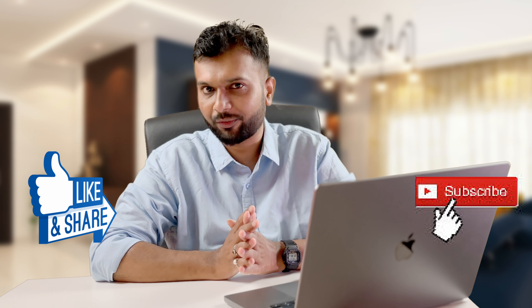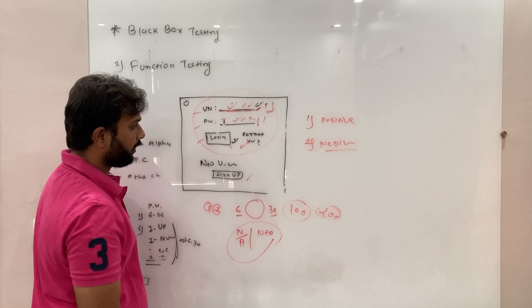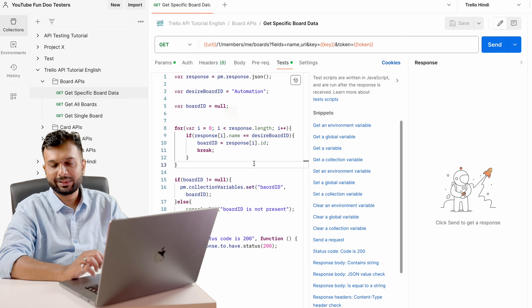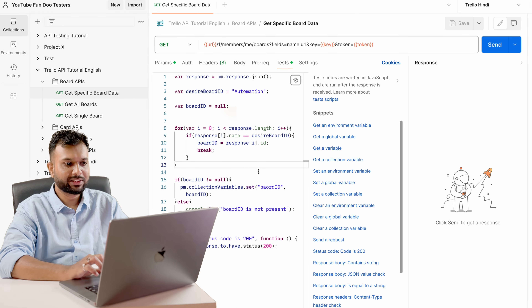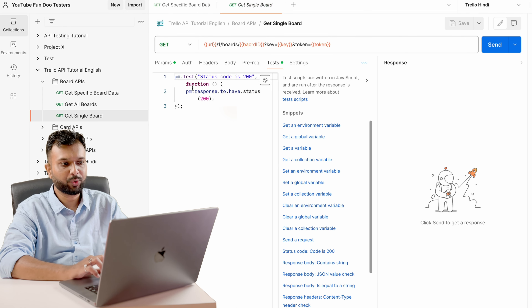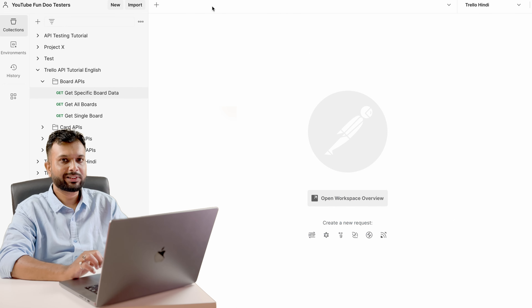We will make sure that we can execute the collection end to end without changing any data. Sharing my screen now — in the last session we wrote this script for the 'Get Specific Board Details' API and were able to execute that board API. Now we will see how this can be done for the cards API as well.